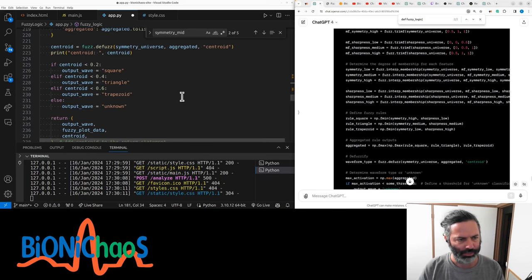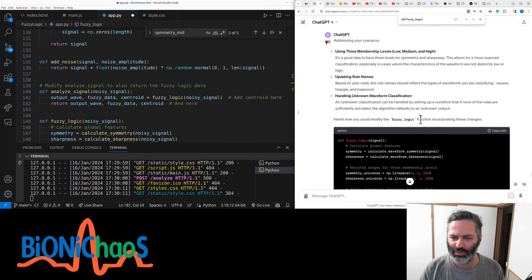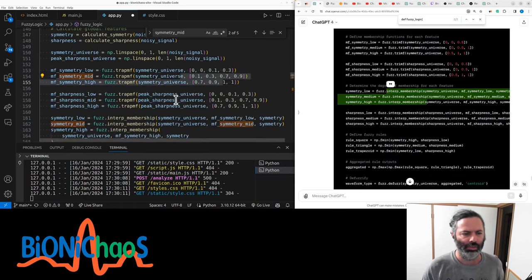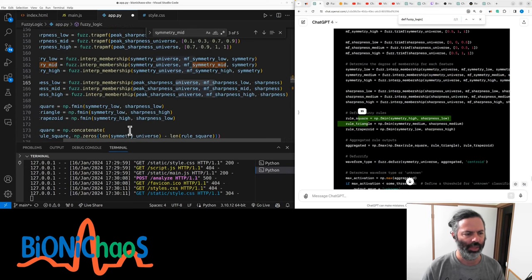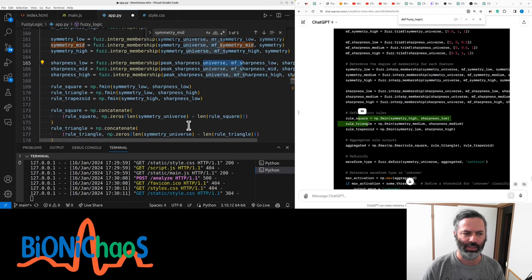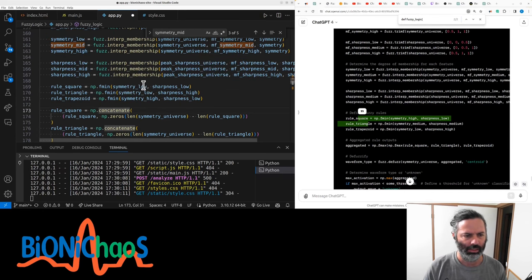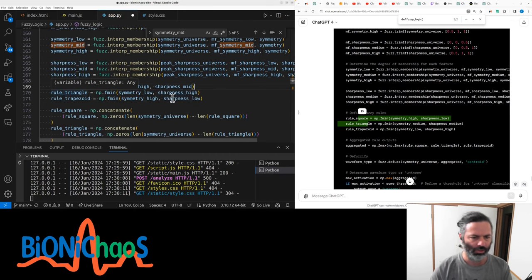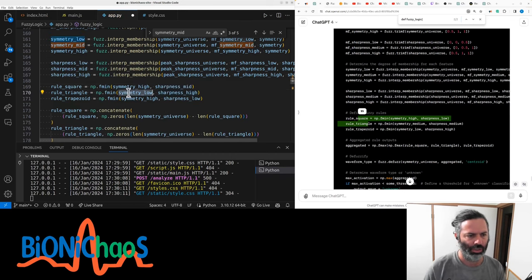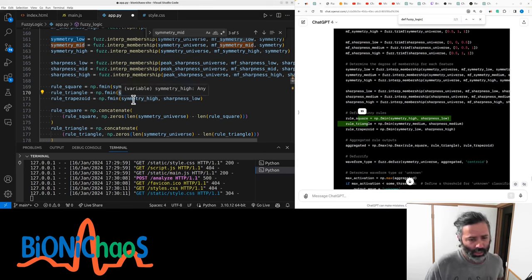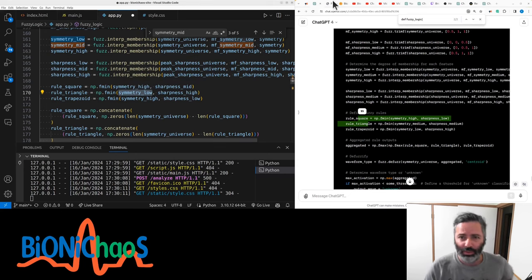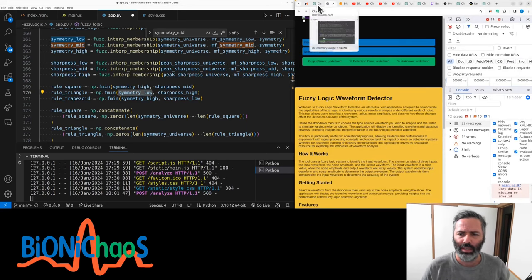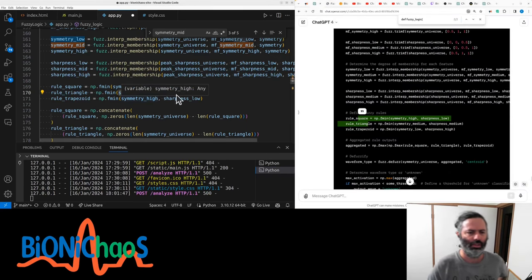A couple of issues with it, but we have trouble integrating. We have membership. We have the rules. Let's go over the rules again. Square - yeah, symmetry should be high. Sharpness: low, medium. And triangle, sharpness high. And symmetry, low. Depends which triangle we're talking about. Currently getting a 500 response. Okay. Sharpness, high. Trapezoid. Okay, rule_square.